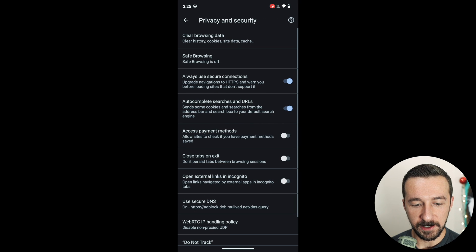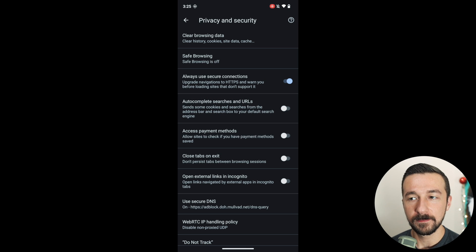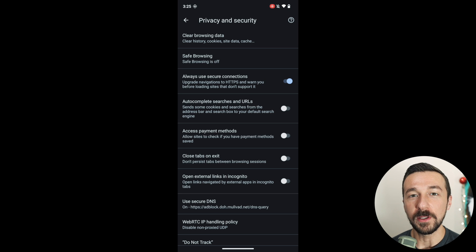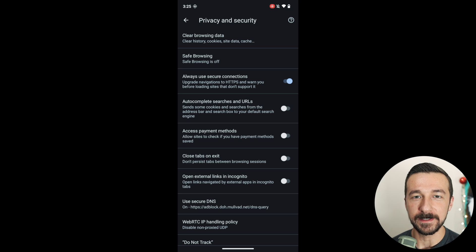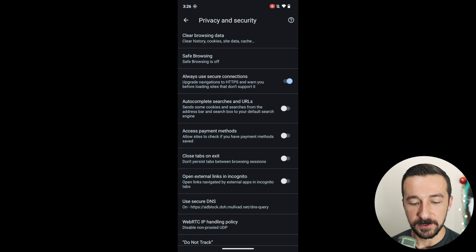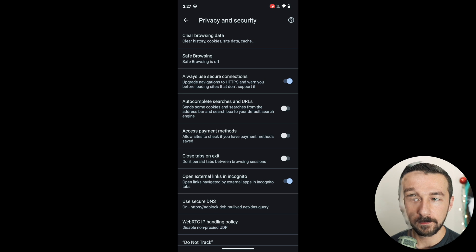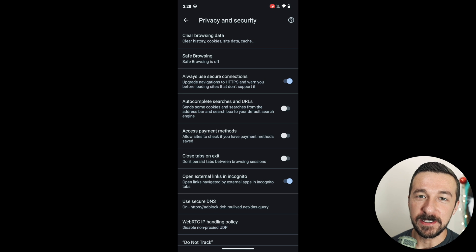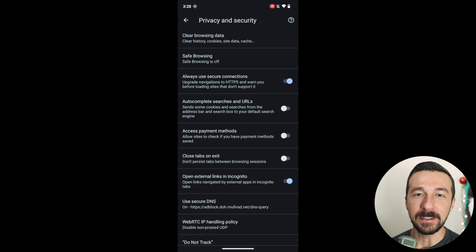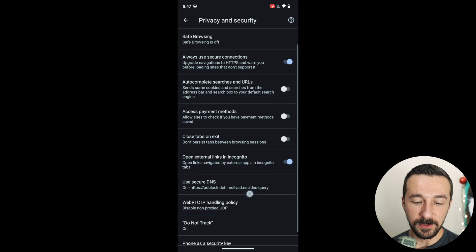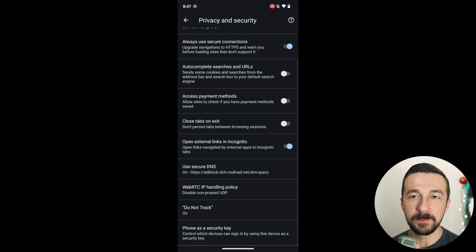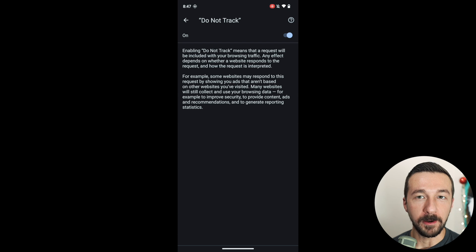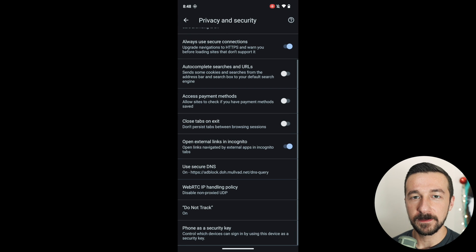Under privacy and security, I disable autocomplete searches and URLs. I've mentioned in the past, but I don't like autocomplete in my browsers. I only want my data to be sent when I click submit. I enable open external links in incognito. I like this feature. Let's say your friend sends you a link and you click it. Instead of that link being opened in a normal tab, it's now opened in an incognito tab. I leave do not track enabled because it's enabled by default. Disabling it would just set you apart from the others using the default settings.